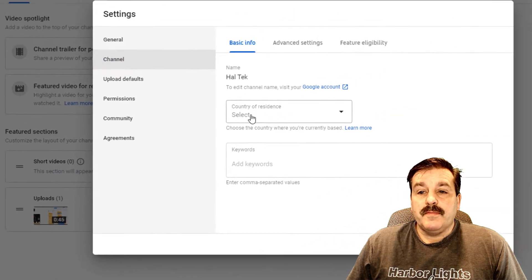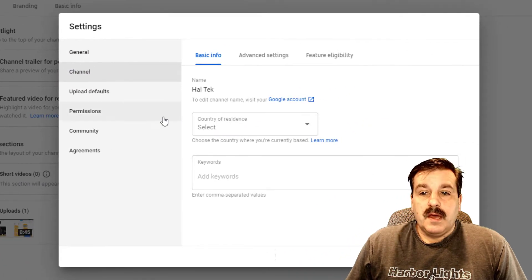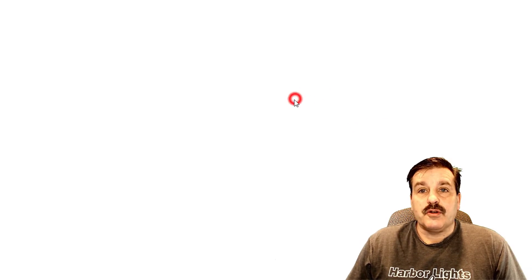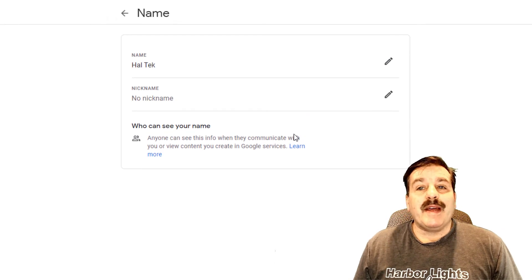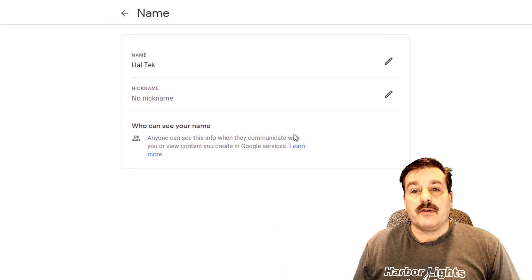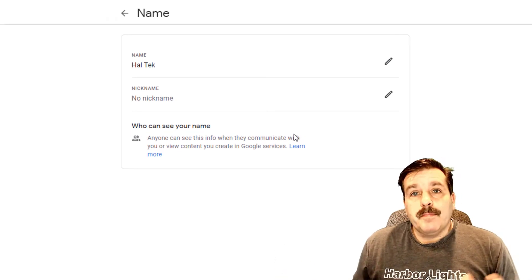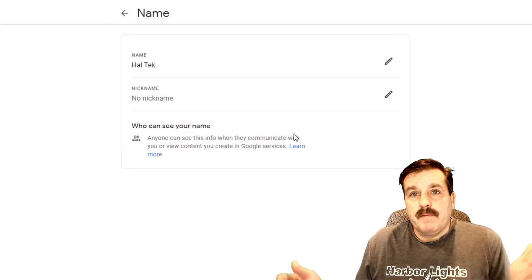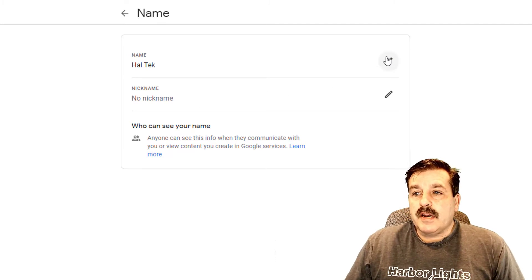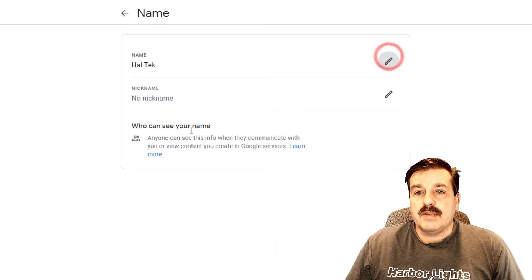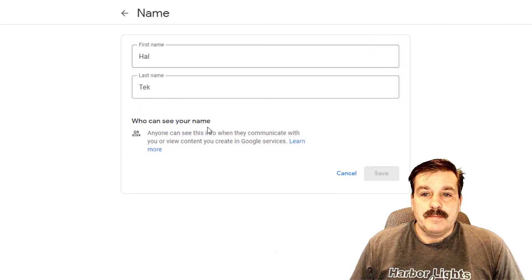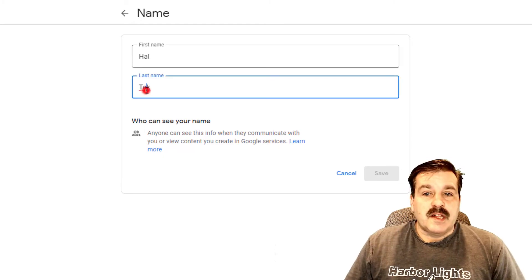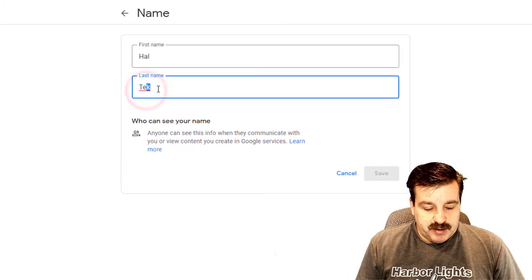In Studio, I'm going to go down to Settings, click on the word Channel, and then as simple as this, you can hit your Google Account. There are many ways to get to your Google Account, but this seemed like a pretty efficient way for what we're trying to do here. Under Name, I'm just going to hit Edit.